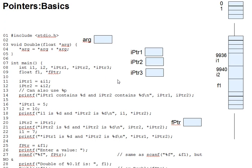This lecture introduces basic pointer concepts from C. It's the first in a series of several such lectures.